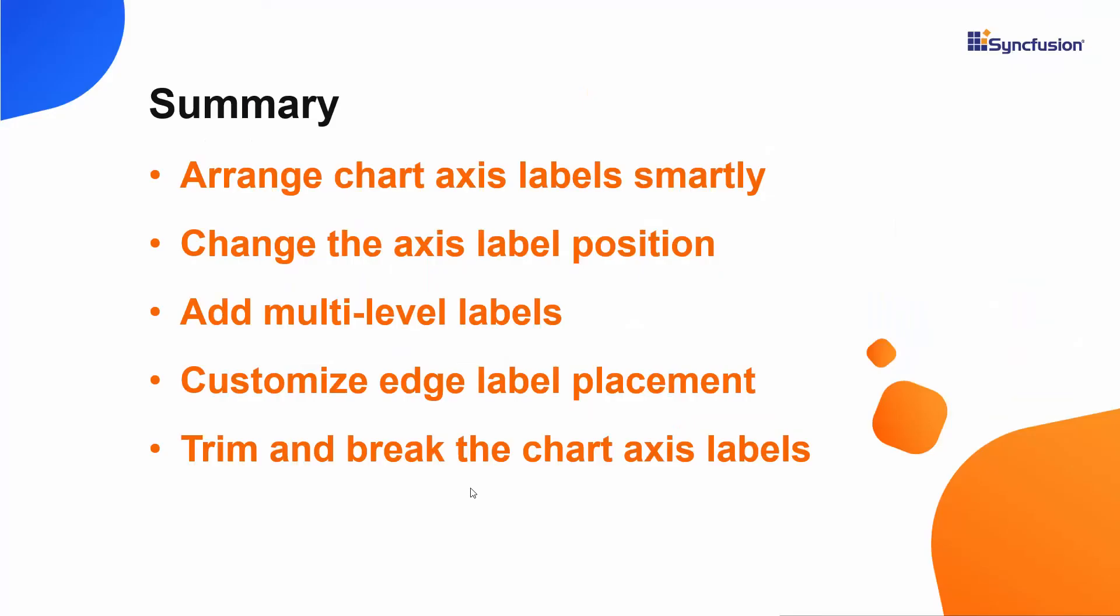Okay, let me summarize what we have seen. We have seen how to customize the chart axis labels with built-in options like smart axis labels, multi-level labels, and edge label placement. We saw how to trim the axis label width and break the axis labels into multiple lines as well as how to position the axis labels.